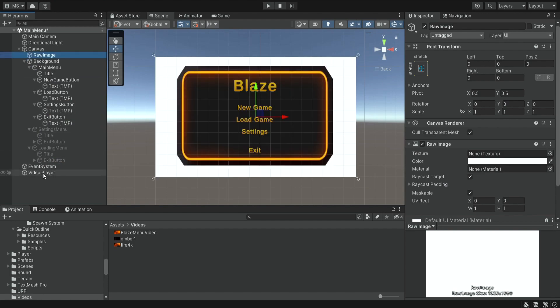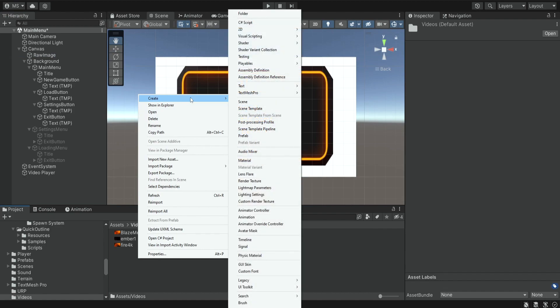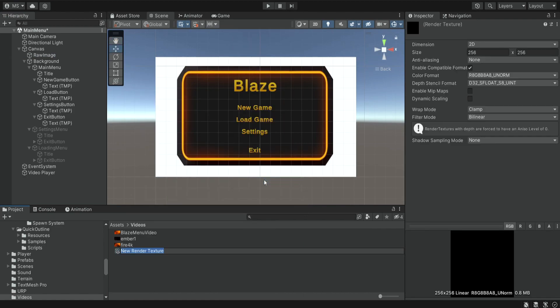And in order to connect this video player and this raw image, we need to create something that is named a render texture. So we'll simply create a render texture. We can name it whatever we want. Let's just name it video output.